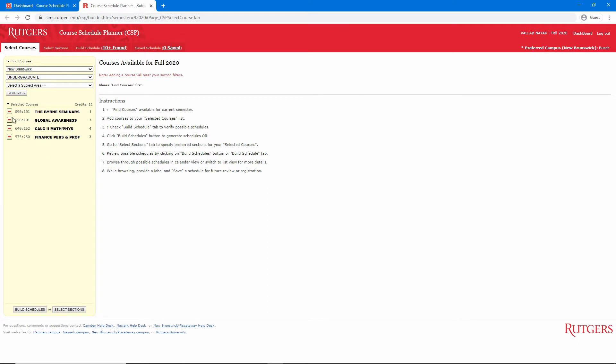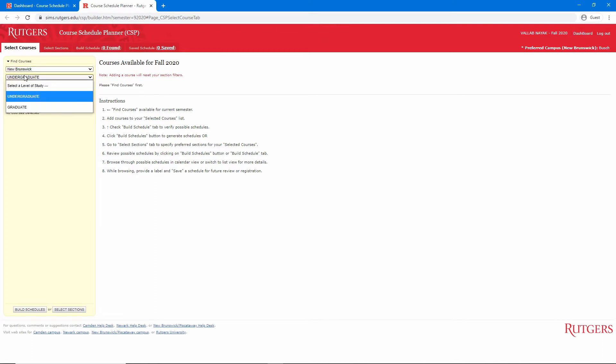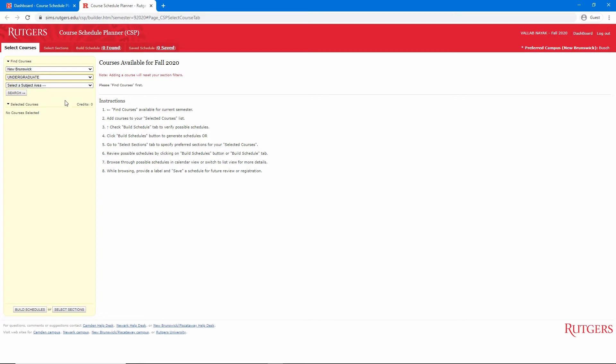This page is a lot like the Schedule of Classes. Here, we can select our location and our level of study. Unlike the Schedule of Classes, we can't do a keyword search, so I recommend first using the Schedule of Classes and Degree Navigator to list out potential courses to take. Remember to pay attention to prereqs and course restrictions. Course Schedule Planner does not check for you, and you will run into issues later when registering on WebReg. Once you know which courses you need to take, we can add them to our schedule.